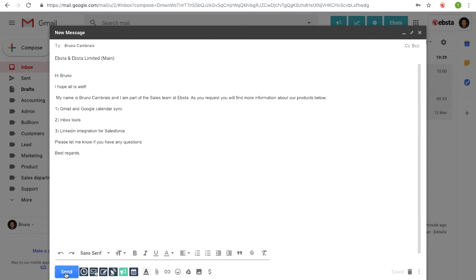That's what I wanted to show and present today, and I hope you guys like it. If you want to know more about these particular features or any other features that Absta provides, just leave a comment on this post and we'll get back to you as soon as possible. My name is Bruno, business developer executive at Absta. Thank you.